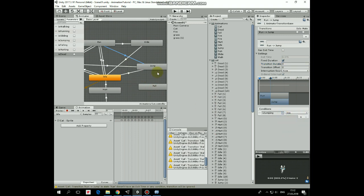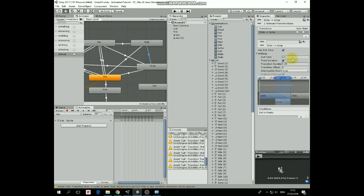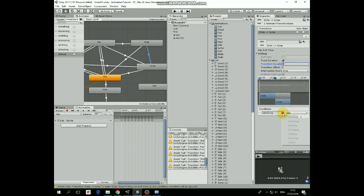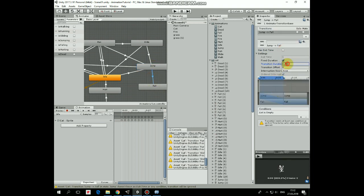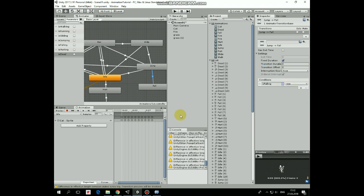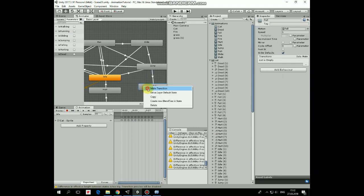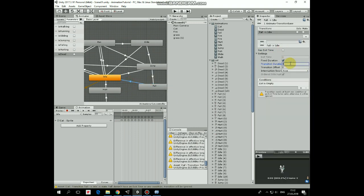Next transition is from slide to jump — no exit time, duration is 0, condition is 'isJumping' is true. Next transition is from jump to fall — no exit time, duration is 0, condition is 'isFalling' is true. And the last transition is from fall to idle — no exit time, duration is 0, condition is 'isFalling' is false.